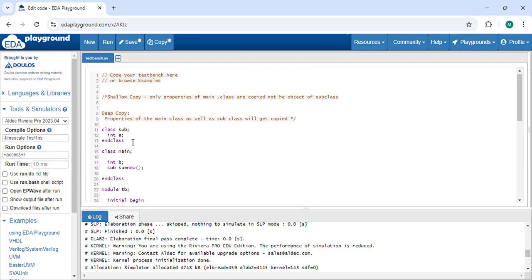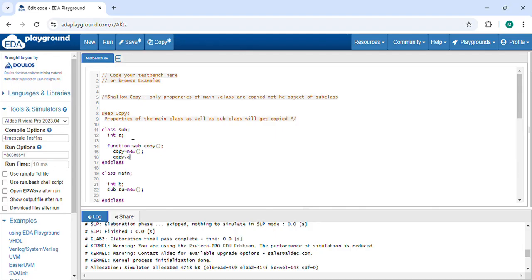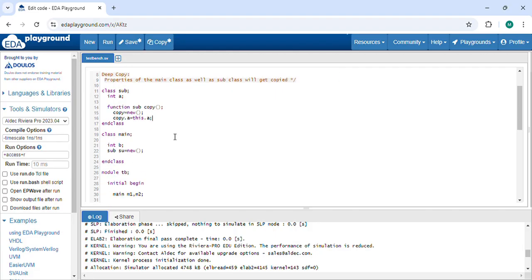Inside the subclass, I define a custom copy method. I first create a new object, then copy the values — A equal to this.A — so it creates separate memory for variable A. This way the subclass copy method allocates its own memory.